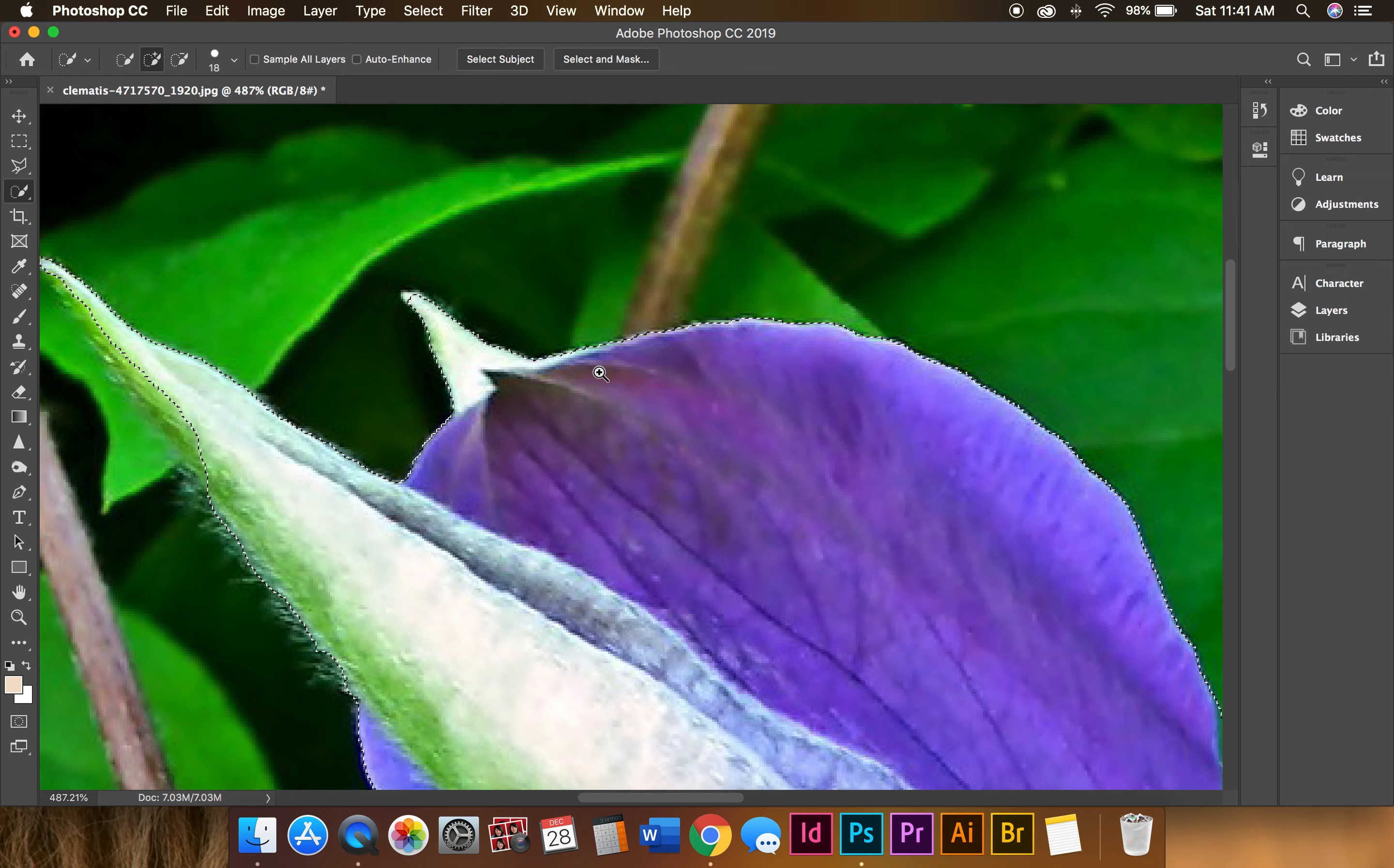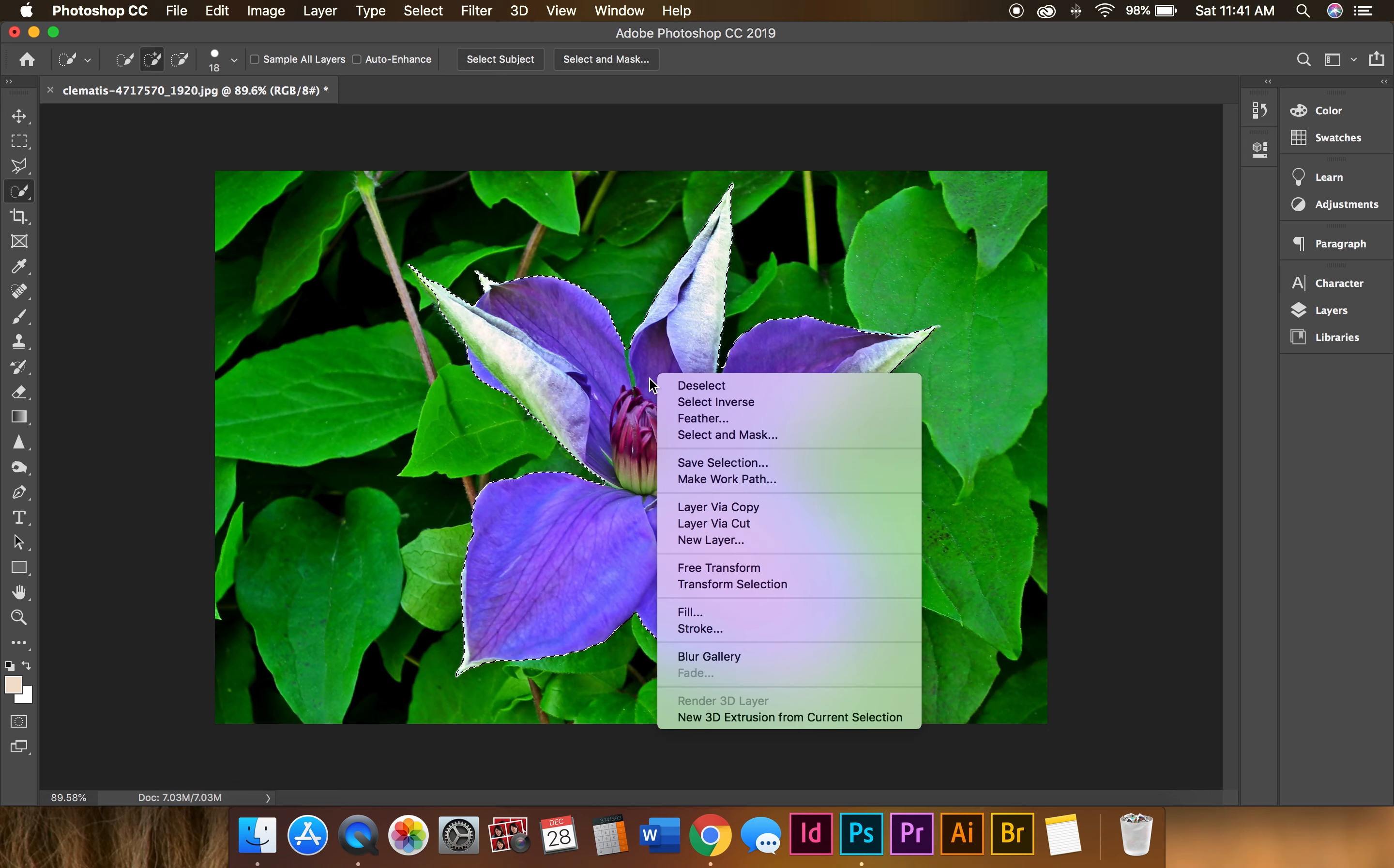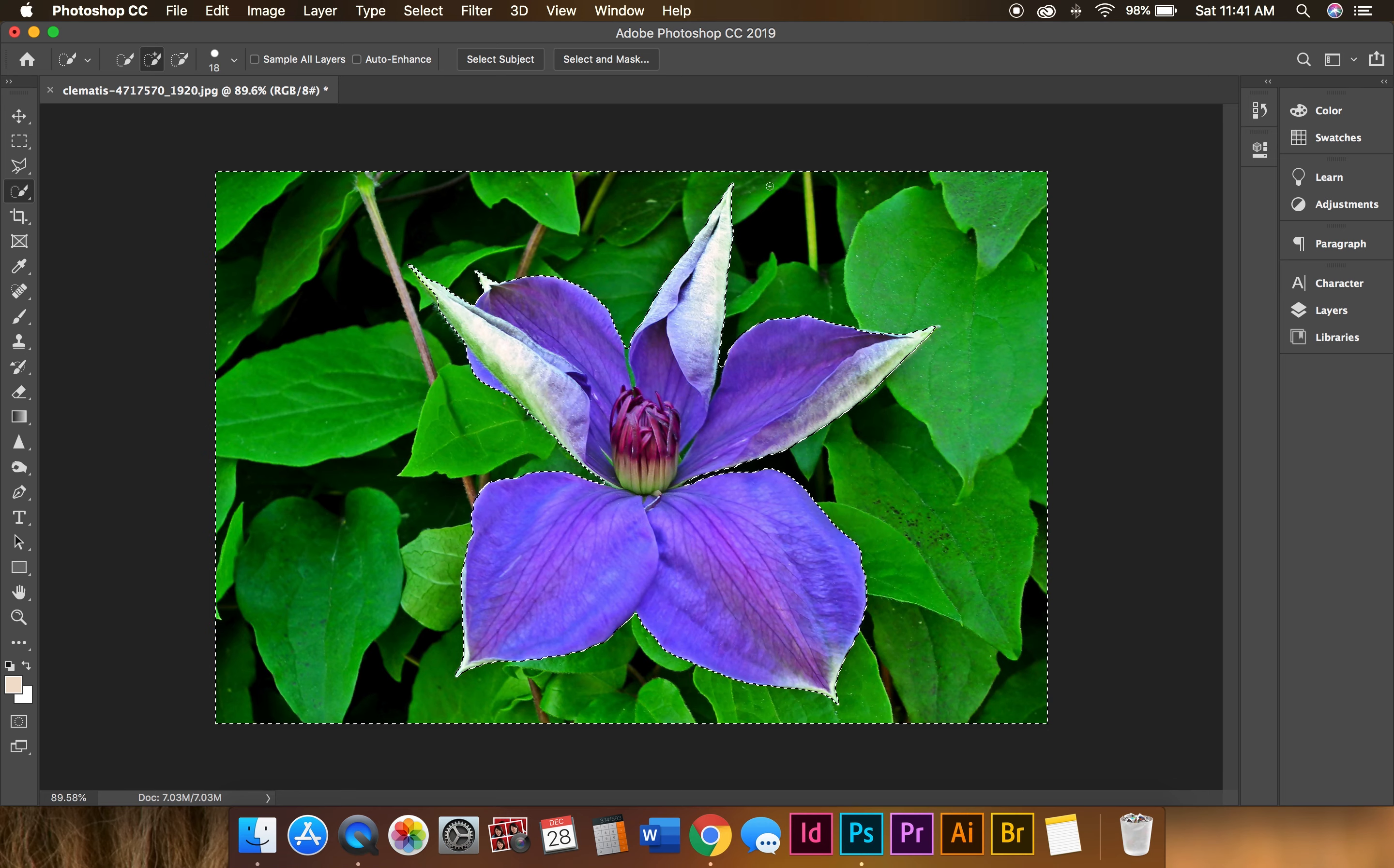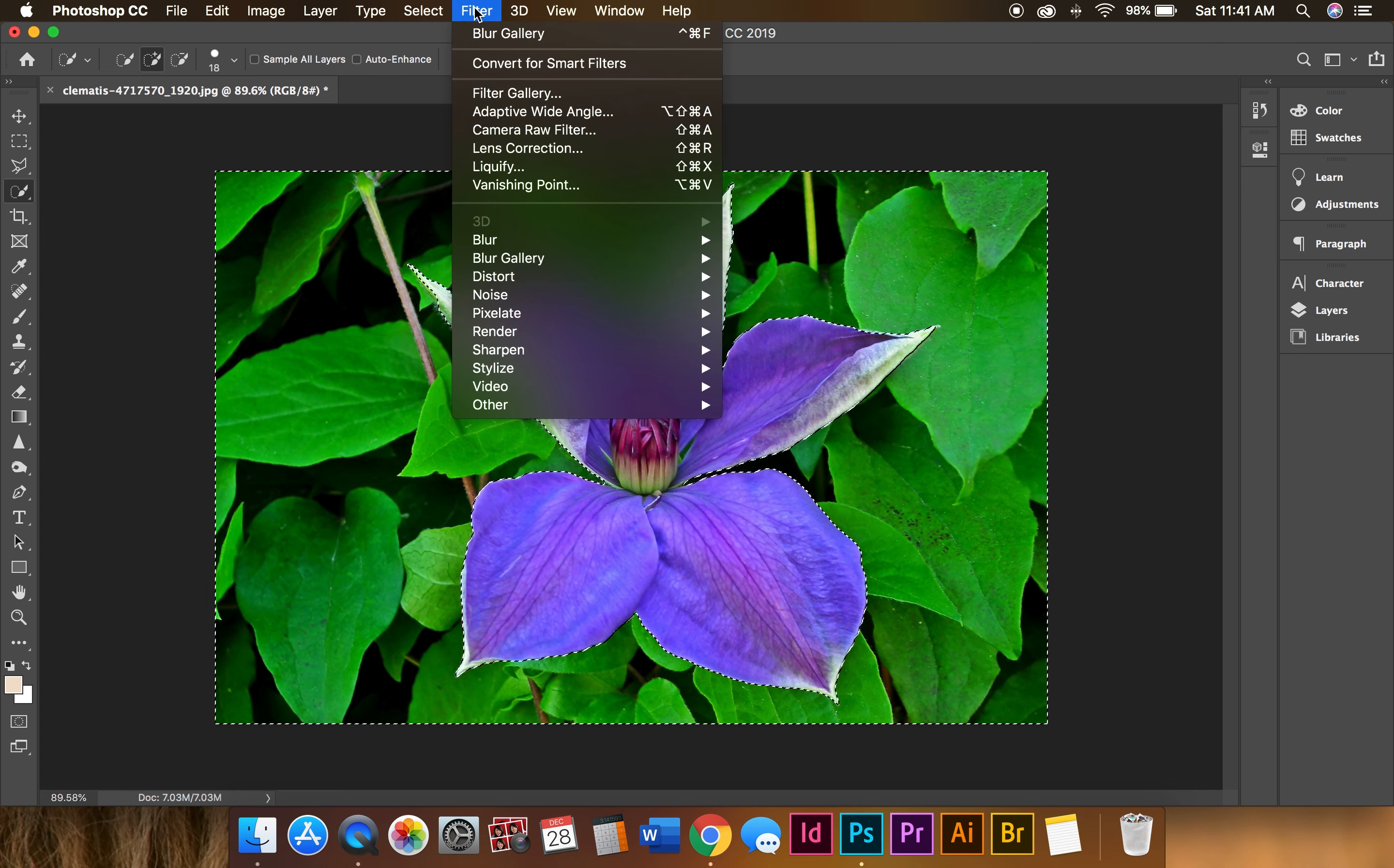Okay, so I have my flower selected and I'm going to right-click and select inverse. What it does is select the outside area and minus the flower. So since we have the outside selected, we're going to go to Filter, Blur Gallery, and select Field Blur.